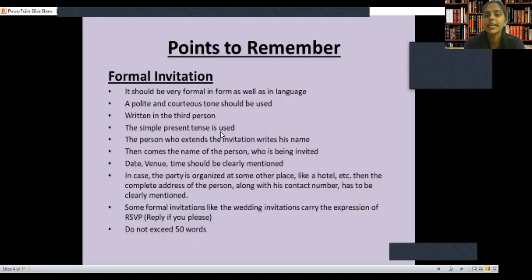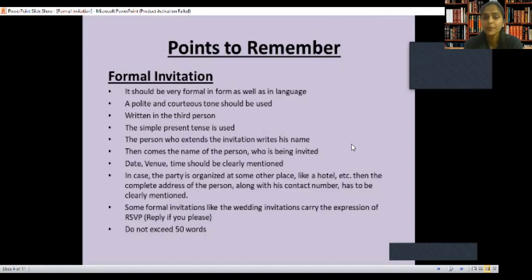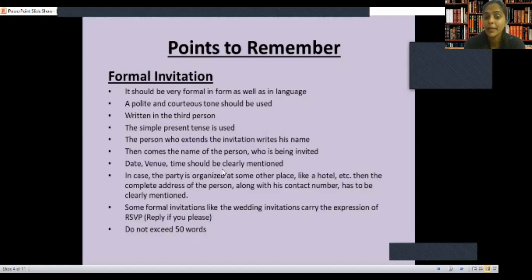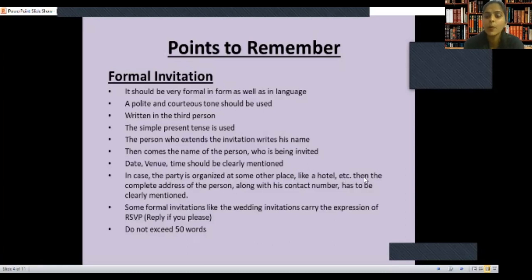The person who extends the invitation writes their name first. Then comes the name of the person who is being invited. Then date and venue — time should be clearly mentioned. In case the party is organized at some other place, like a banquet hall or hotel, then the complete address along with the contact number must be clearly mentioned.